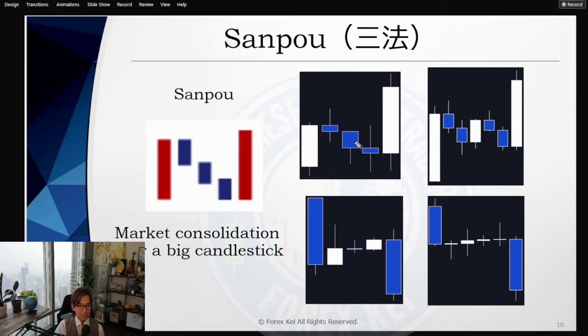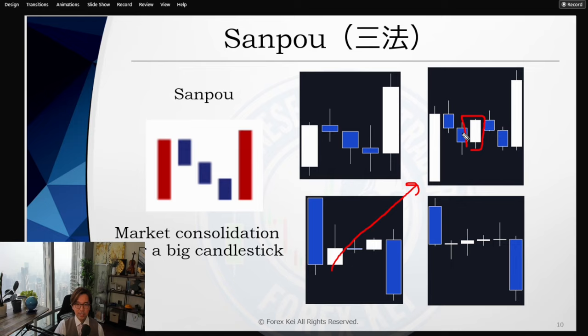It doesn't have to be exactly three candles always in between — sometimes it could be more. Here the market has been bullish, there is a bullish bar, then the market consolidates — in this case there were five candles, and one of those candles was bullish, which is also okay. The market consolidates after the bullish bar and then the future candlestick breaks the consolidating range. This is Sampo — a perfect buying opportunity where you expect the market to go up.